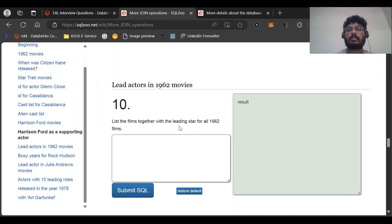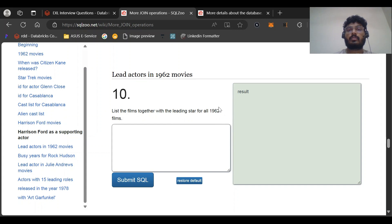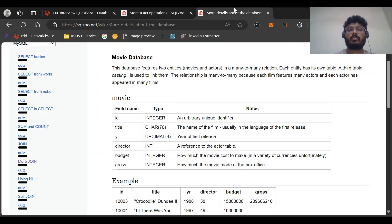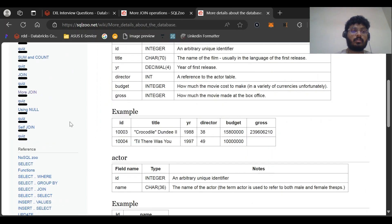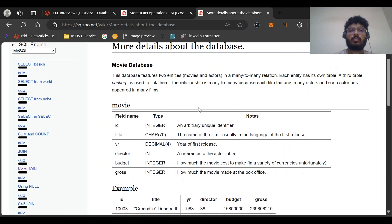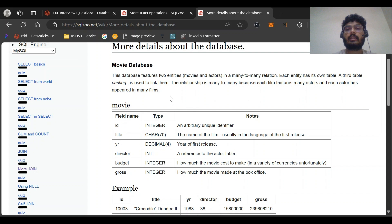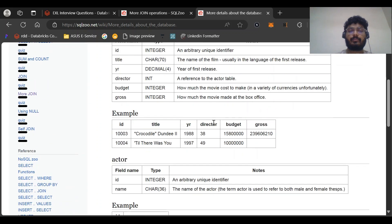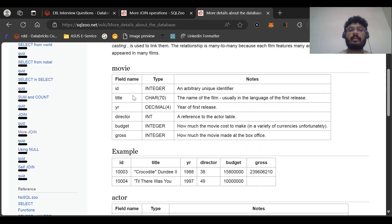The SQL question was: list the film together with the leading star for all 1962 films. If you go to the SQLZoo website and click on 'More Join', you'll get details about the database. The movie database features two entities — movie and actors — in a many-to-many relationship. The casting table is used to link them, so we need to use casting as a linking table.